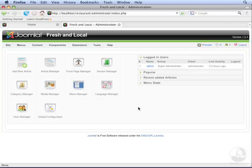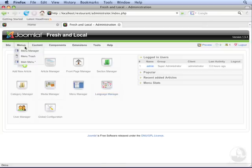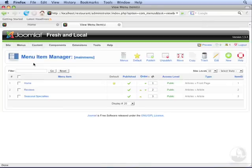Views are created through menu items, so let's go to the menu manager. Let's go to Menus, Main Menu, and now let's click on New.